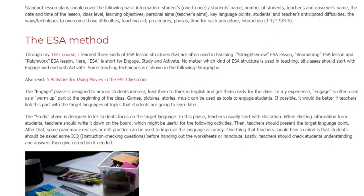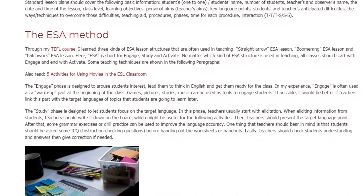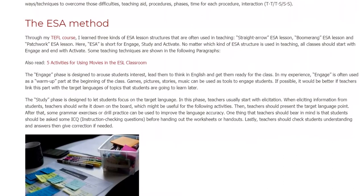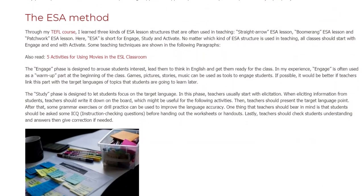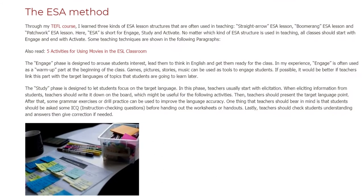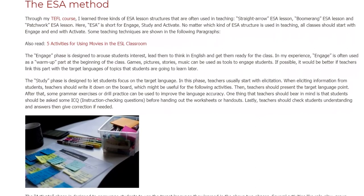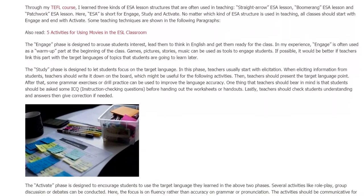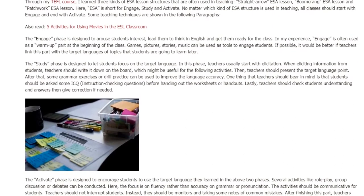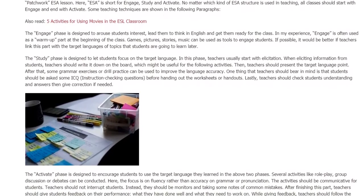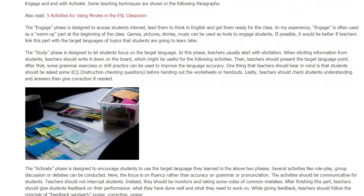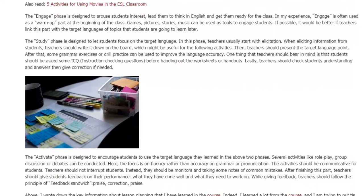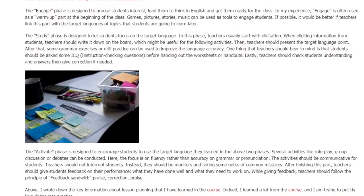The Study phase is designed to let students focus on the target language. In this phase, teachers usually start with elicitation. When eliciting information from students, teachers should write it on the board, as it may be useful for following activities. Then teachers present the target language point, after which grammar exercises or drill practice can be used to improve language accuracy. One important thing is that students should be asked ICQ — instruction checking questions — before handouts are distributed.